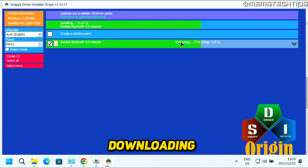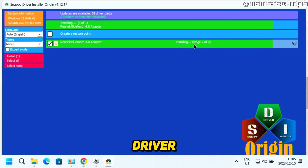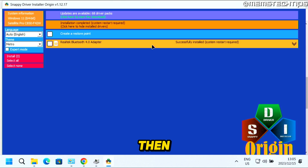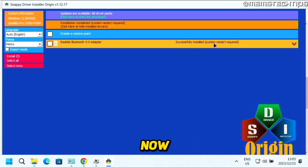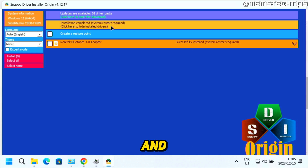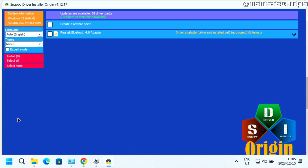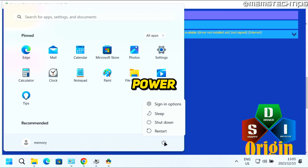Once it's finished downloading, it's going to extract and install the driver on your system. Once installed, you'll see that it completed successfully. I need to restart my computer for the installation to complete, so I'll click on the ribbon to restart the system — click Start, then Power, then Restart.